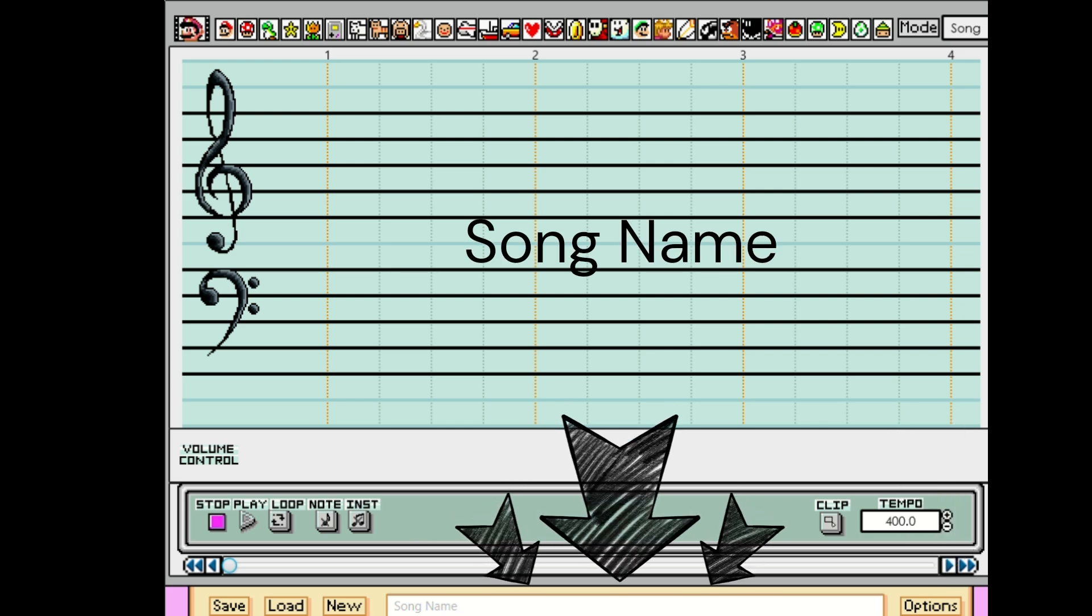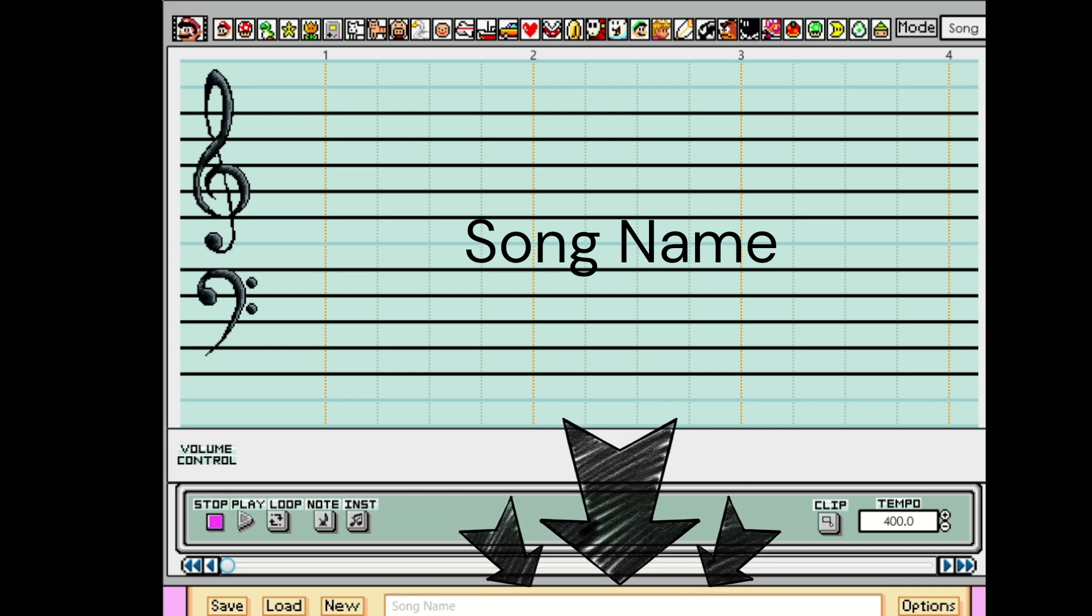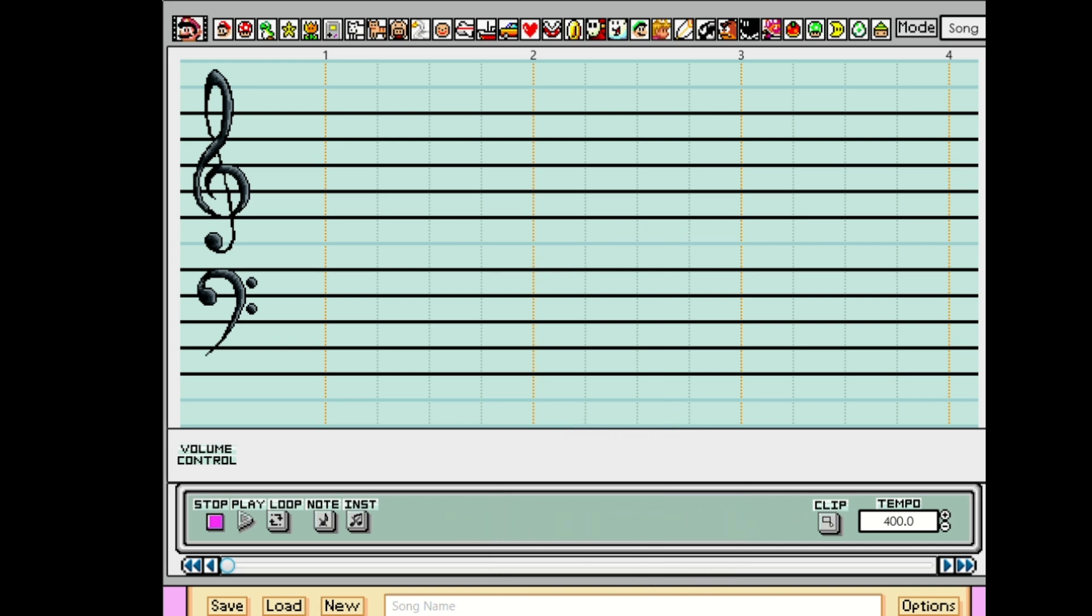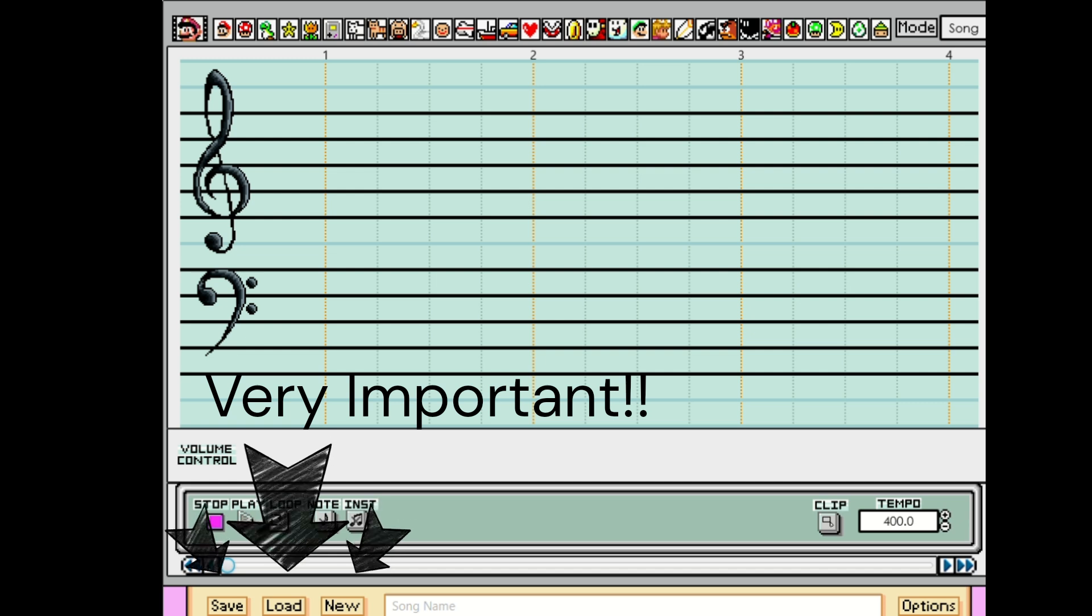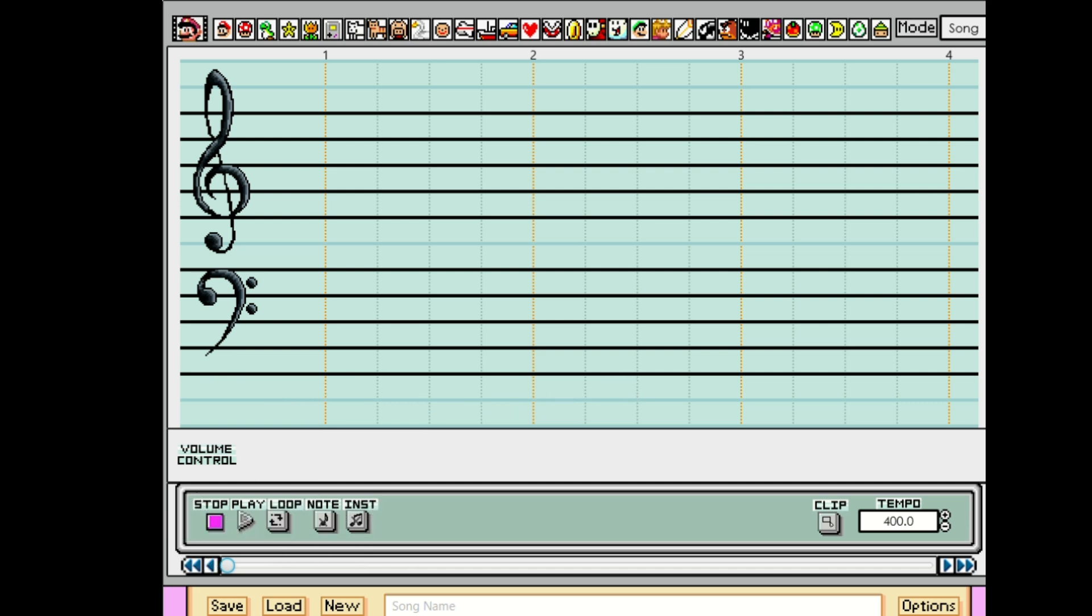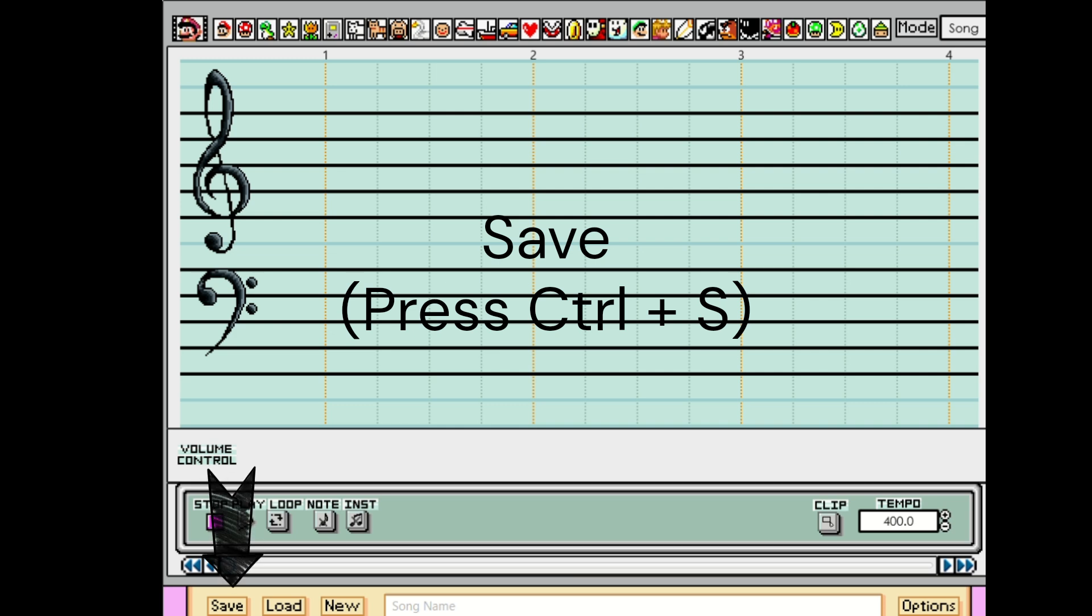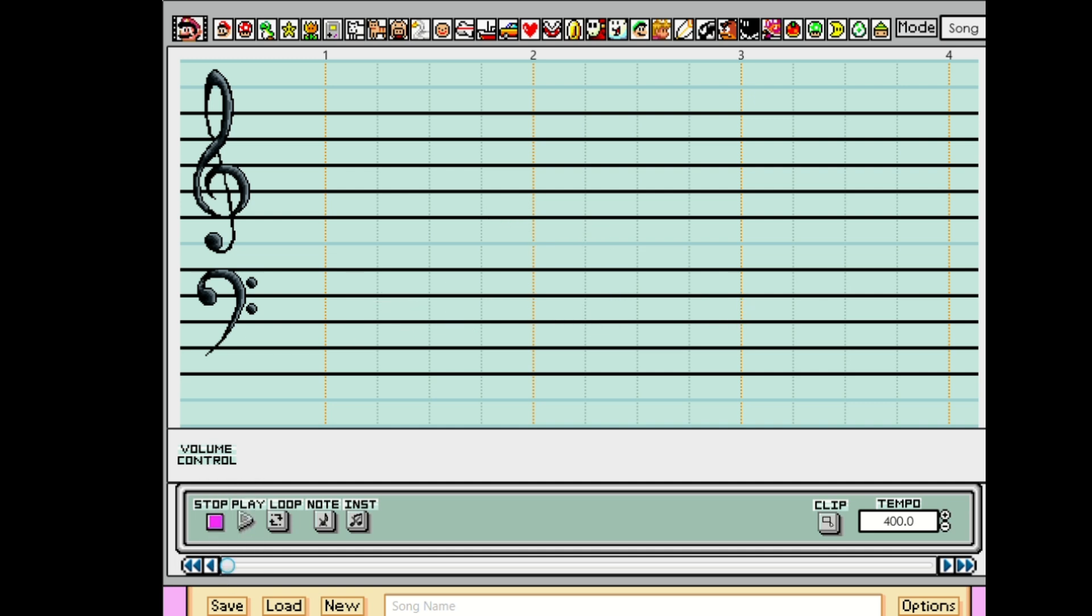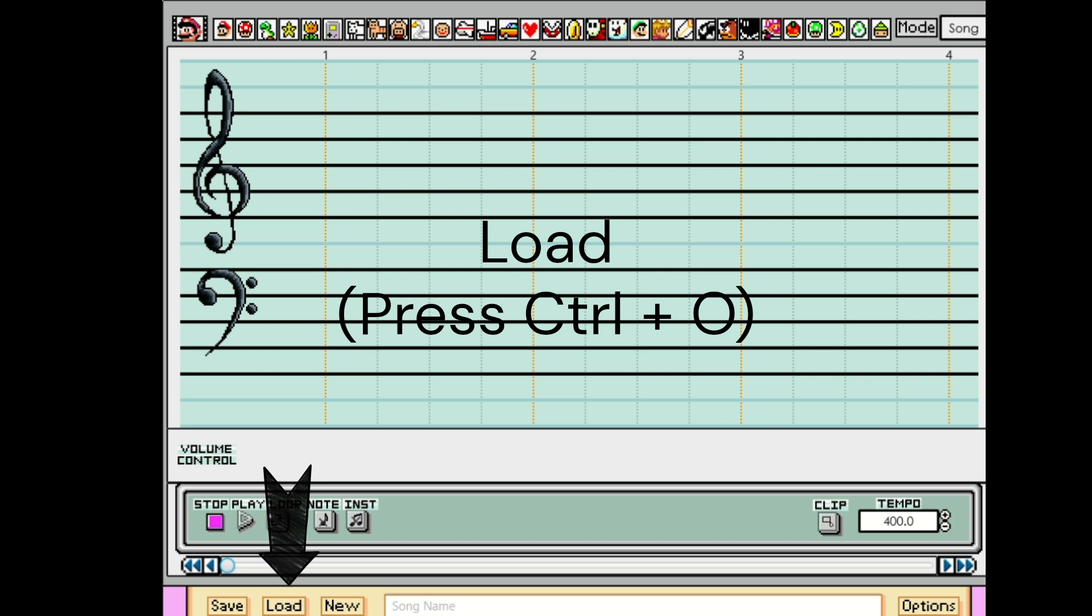Here's where you can name your songs or arrangements. These right here are the save, the load, and the new song buttons. To save your song, all you have to do is click or press Ctrl and S on your keyboard. It'll save you in the long run. To load a saved song, you can just press Ctrl and O on your keyboard, or you can just click the load button too.